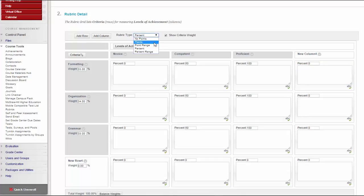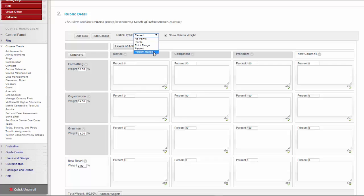No Points offers feedback only. Points gives a single point value for each level of achievement. Point Range provides a range of values for each level of achievement. Or Percent, which is the most flexible adapting to an assignment's possible points. And Percent Range also offers a range of values for each level of achievement.